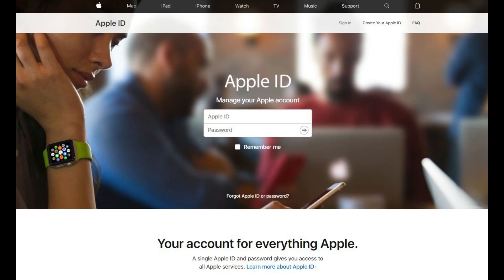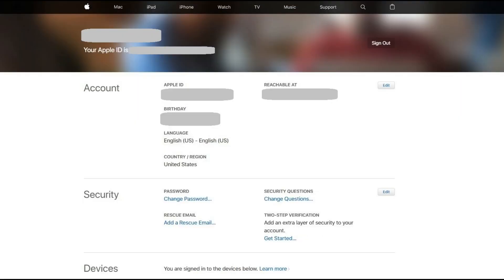And now, let's walk through the steps to change the email address associated with your Apple ID. Step 1: Open a web browser and navigate to www.appleid.apple.com. You'll land on the Apple ID sign-in screen. Enter your Apple ID and password into the corresponding fields, and then click the arrow on the right side of the password field to sign in. You'll land on the profile page for your Apple ID.